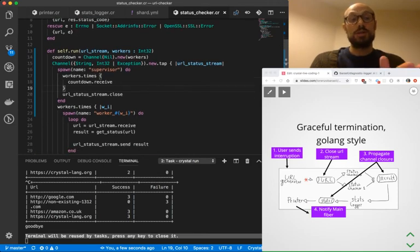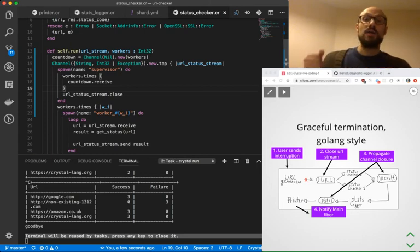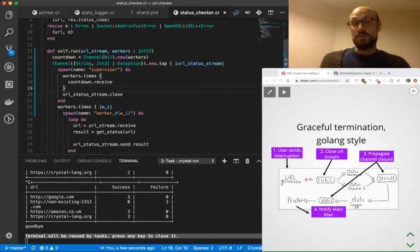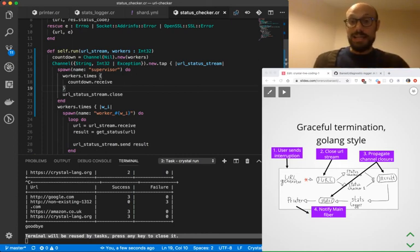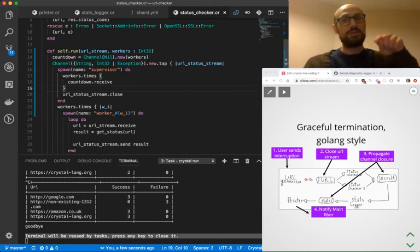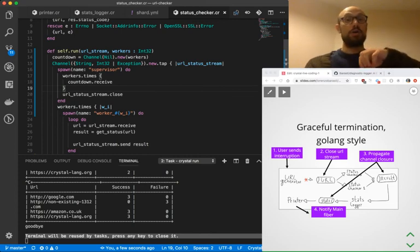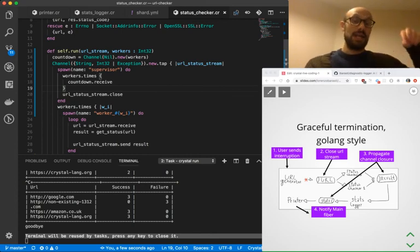this doesn't have anything to do with the status checker itself. It's a pattern we can apply anytime we're dealing with a bunch of workers and we want to terminate them in the right order without suspending the execution of any of the workers.